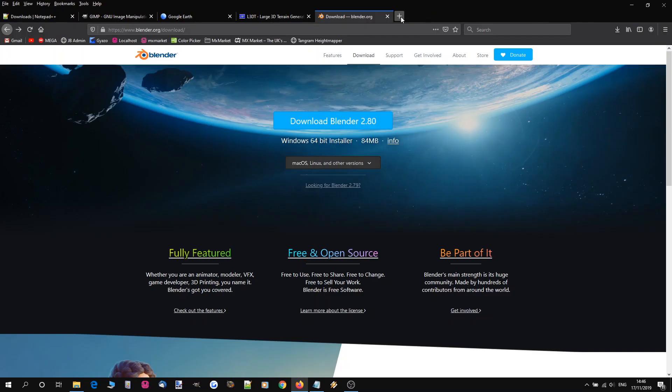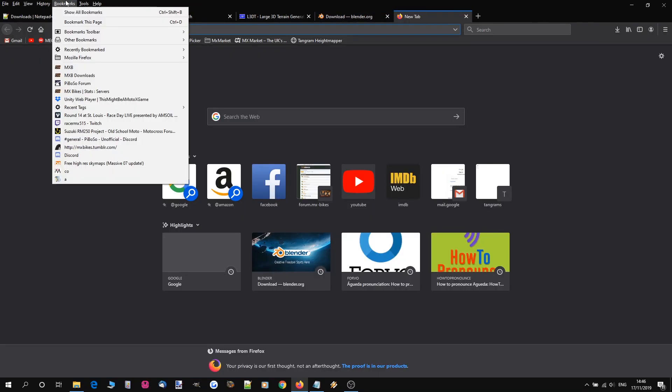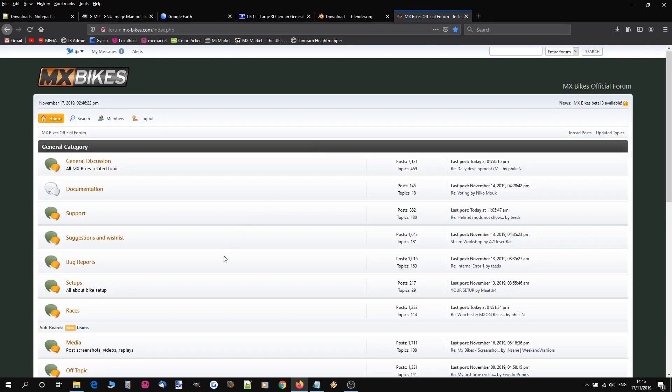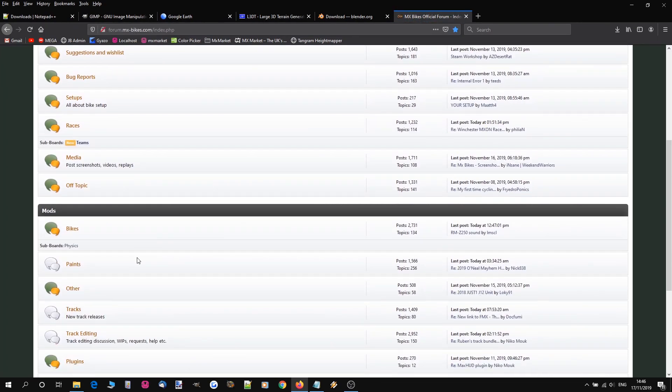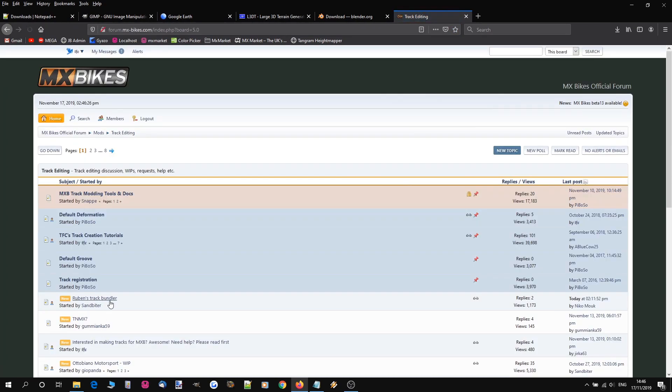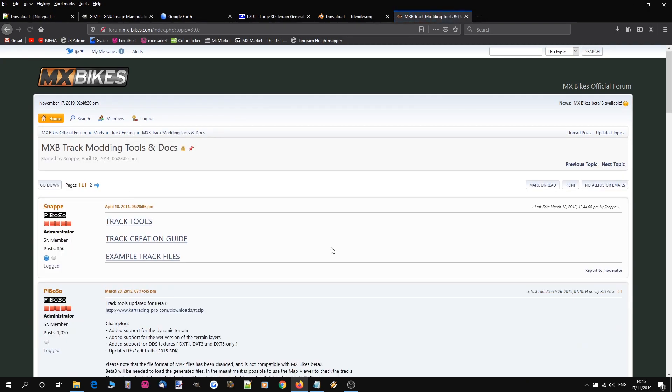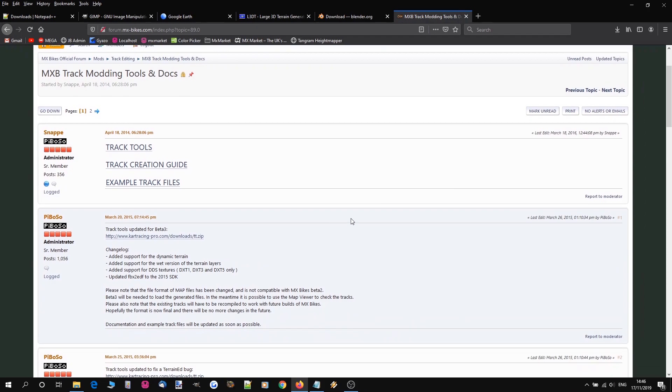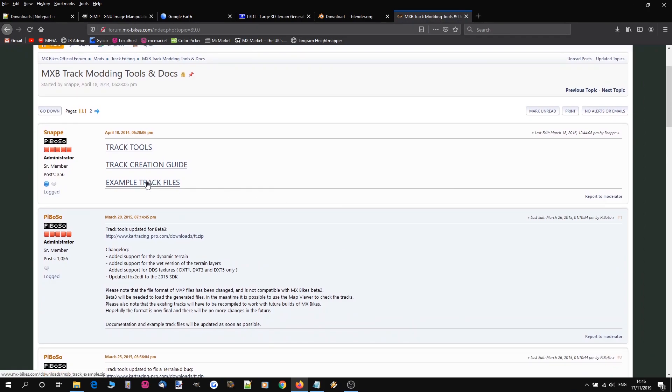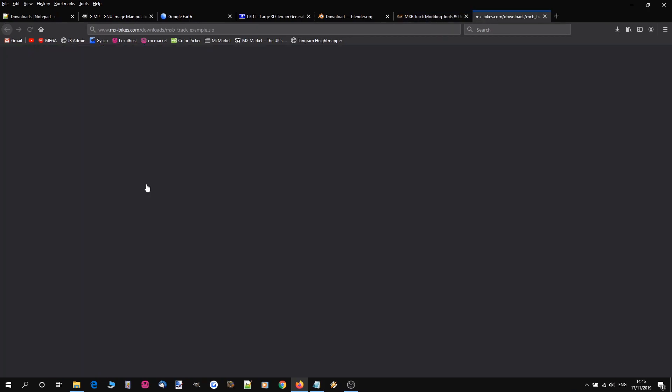Alright so we're going to start by heading over to the MXBikes forum and you want to go down track editing. And right at the top there the pinned topic MXB track modding tools and docs. And we are going to grab the example track files.